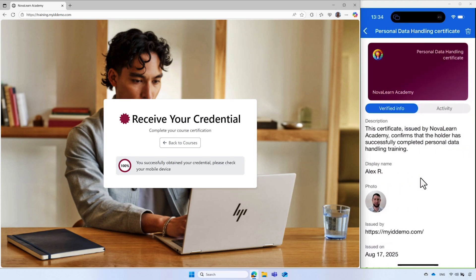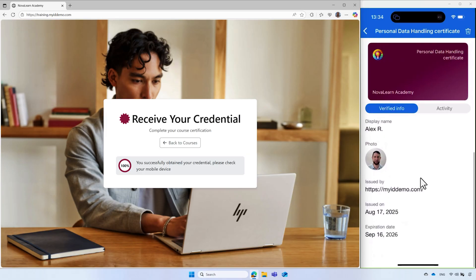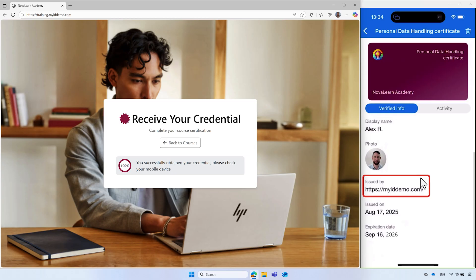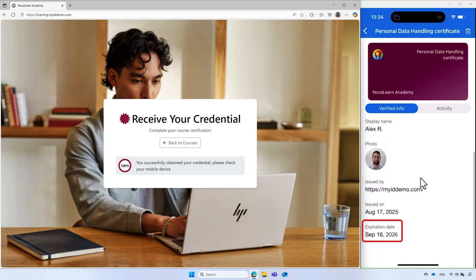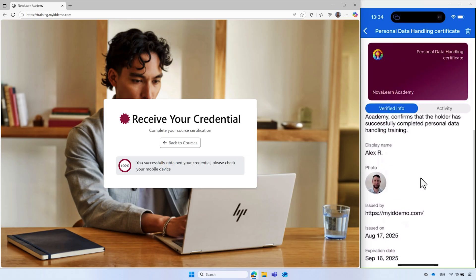Alex can select the verified ID credential to view its details, including his name, profile picture, the issuer of the credential, issuance date, and the expiration date. The expiration date indicates that the credential remains valid for one year. After a year, Alex will need to go through this process again.